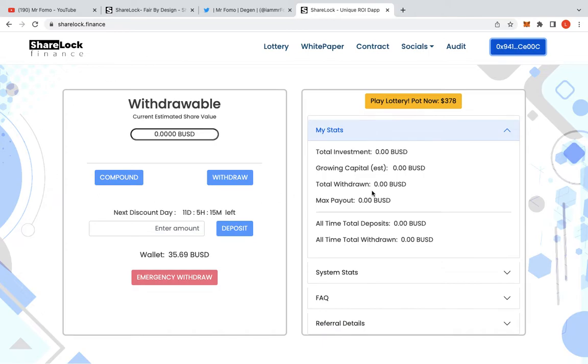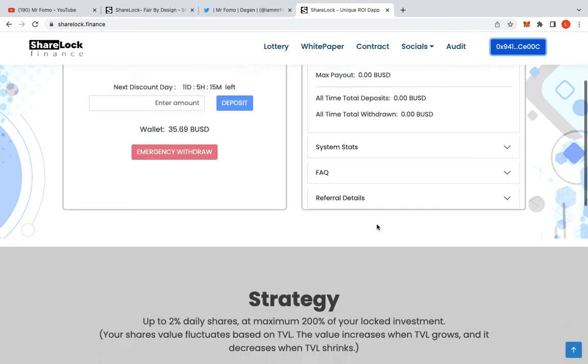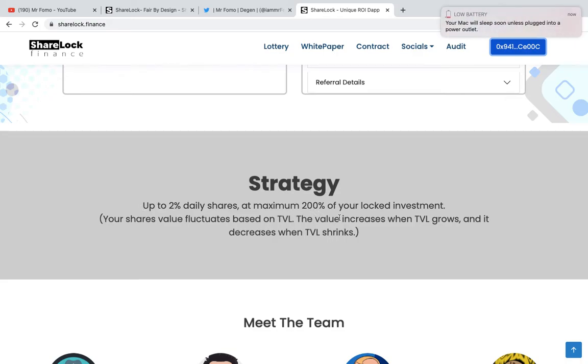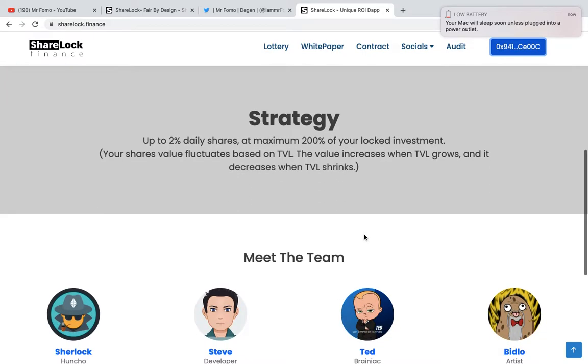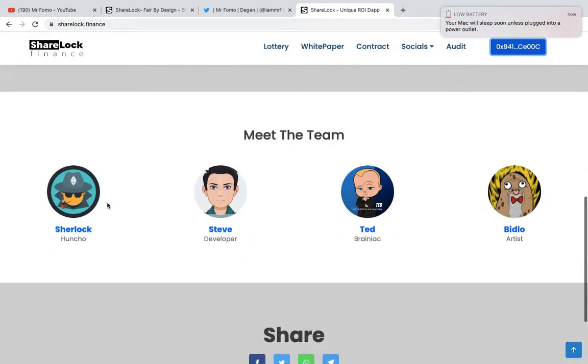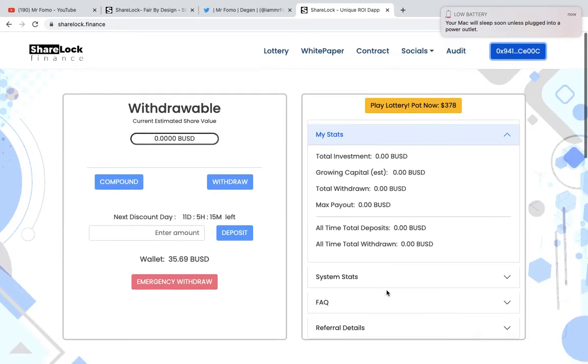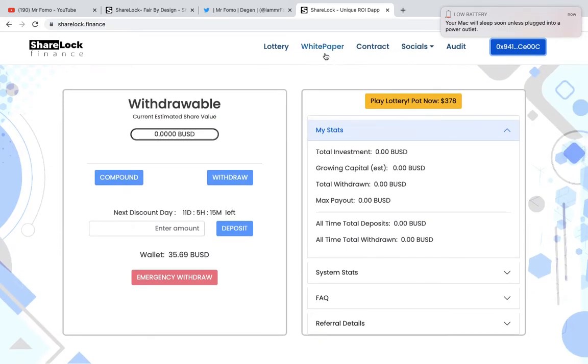So yeah, so this is quite new, really easy. There's a lot of features in here that I want to talk about, but overall, this is amazing. Up to 2% daily shares at maximum value of 200% on your locked investment. Your shares values fluctuate based on TVL. The value increases when TVL grows and decreases when the TVL shrinks. You can see all the team over here. They've got everything else down here and they do have a white paper. They have a lottery as well.